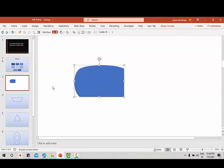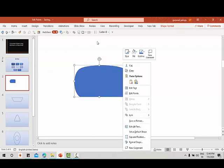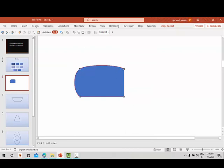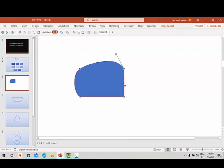Again I'll select edit points — you can see the toggle is here. You can move the handles as per your requirement and shape them the way you want to create.